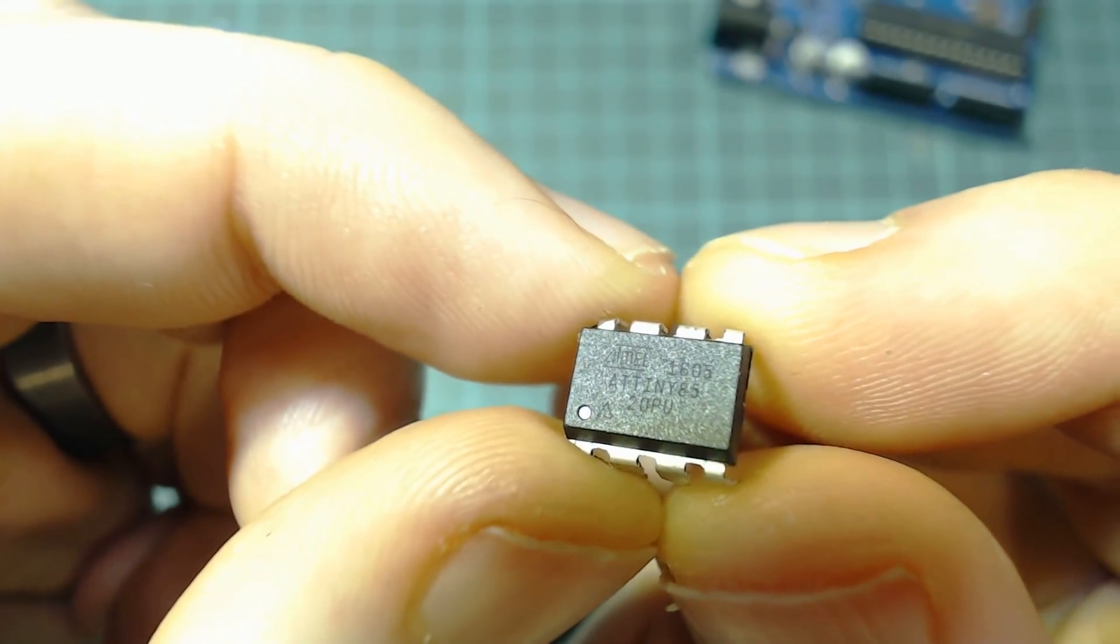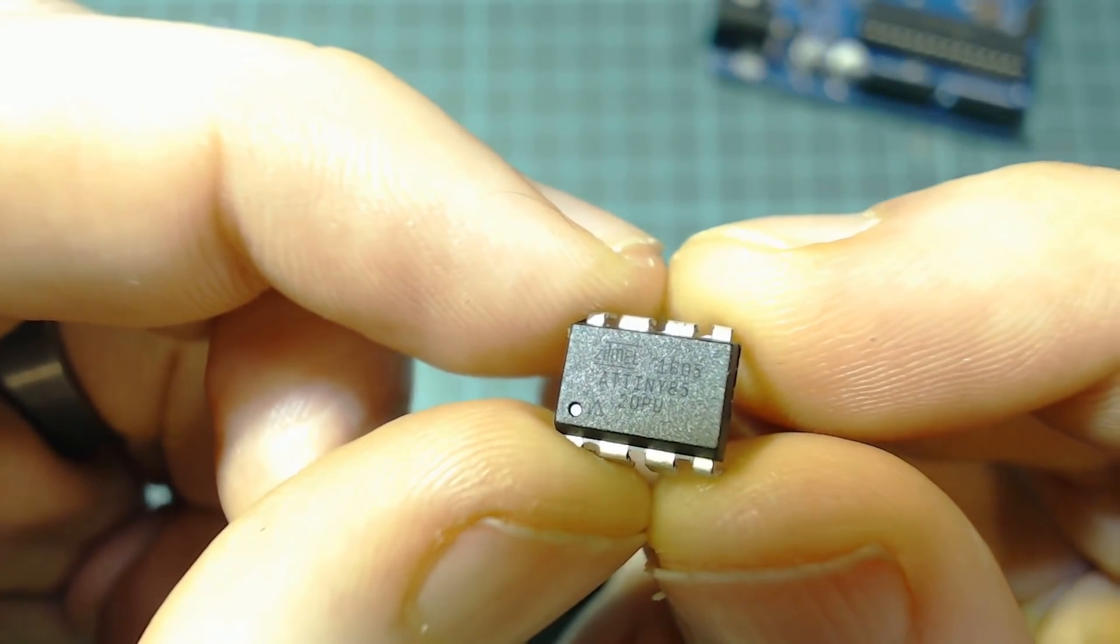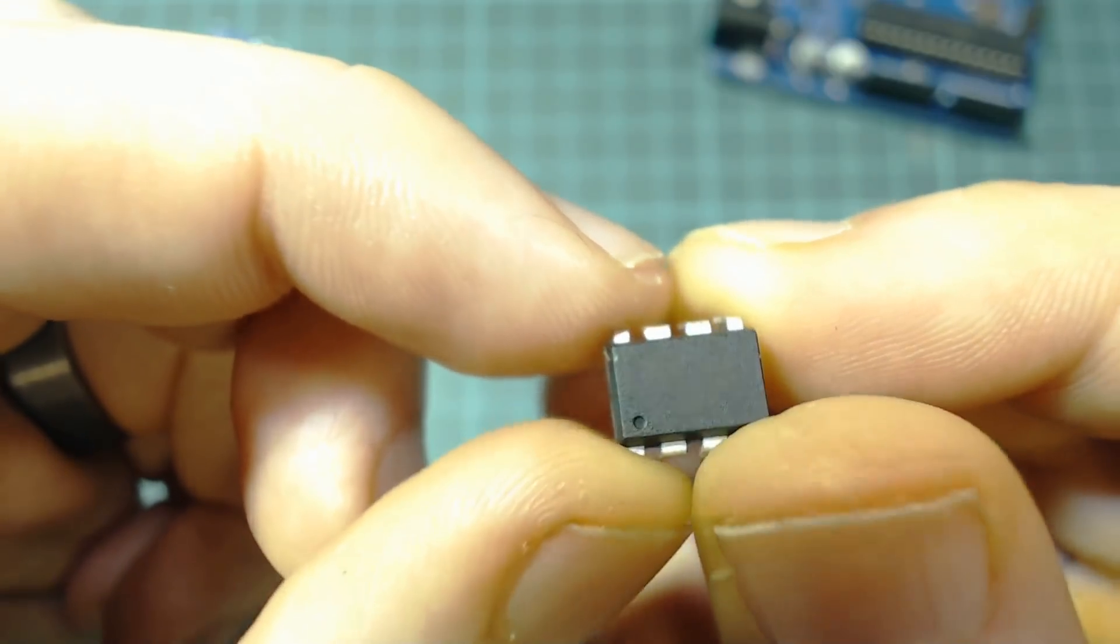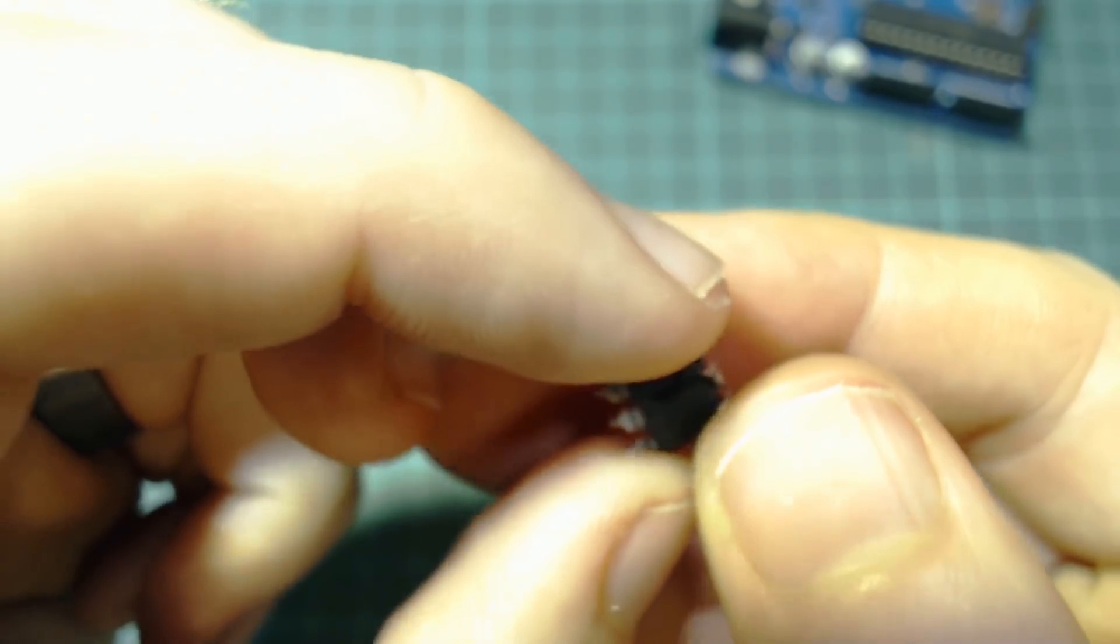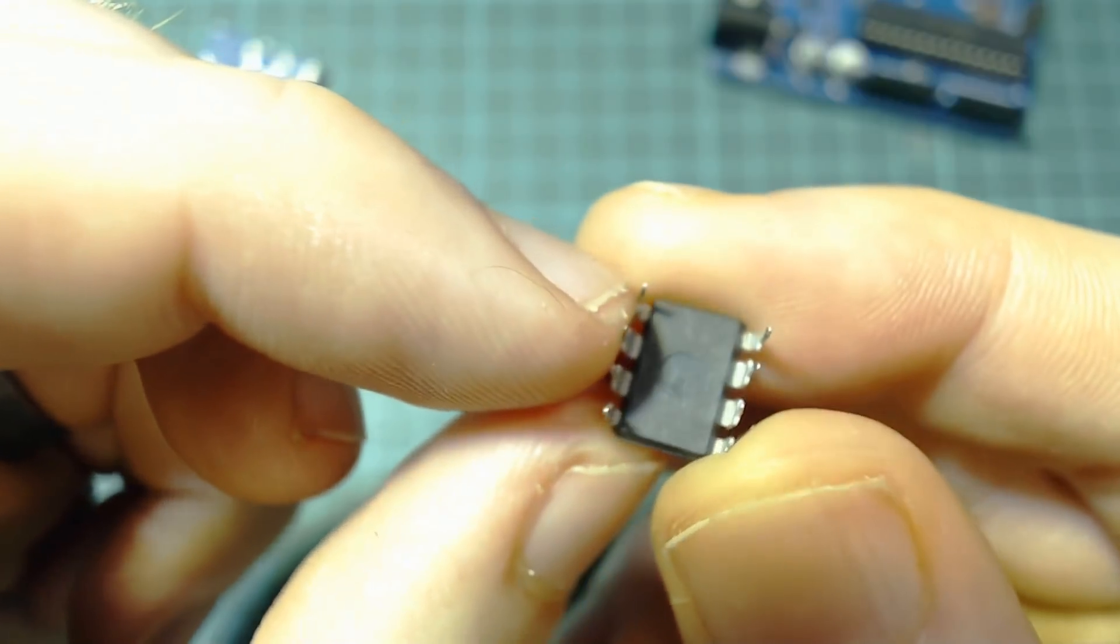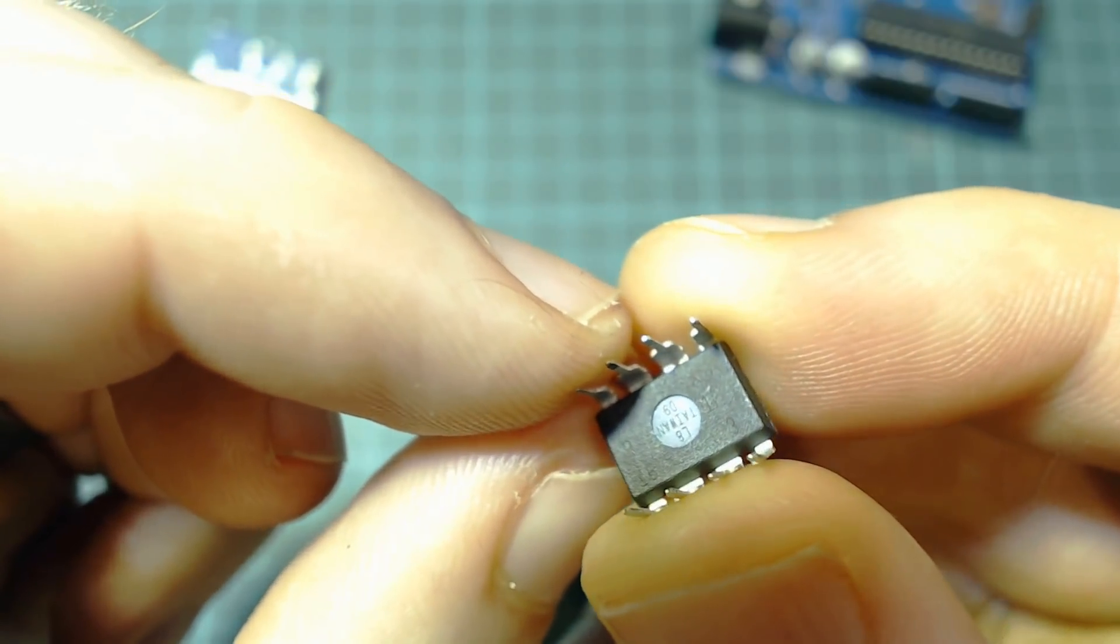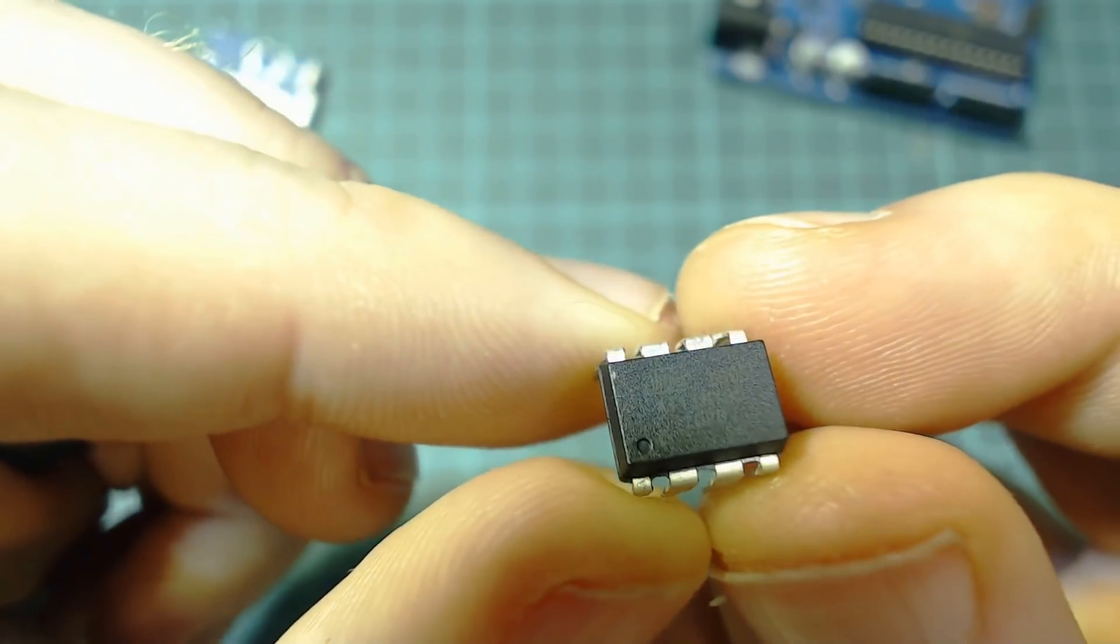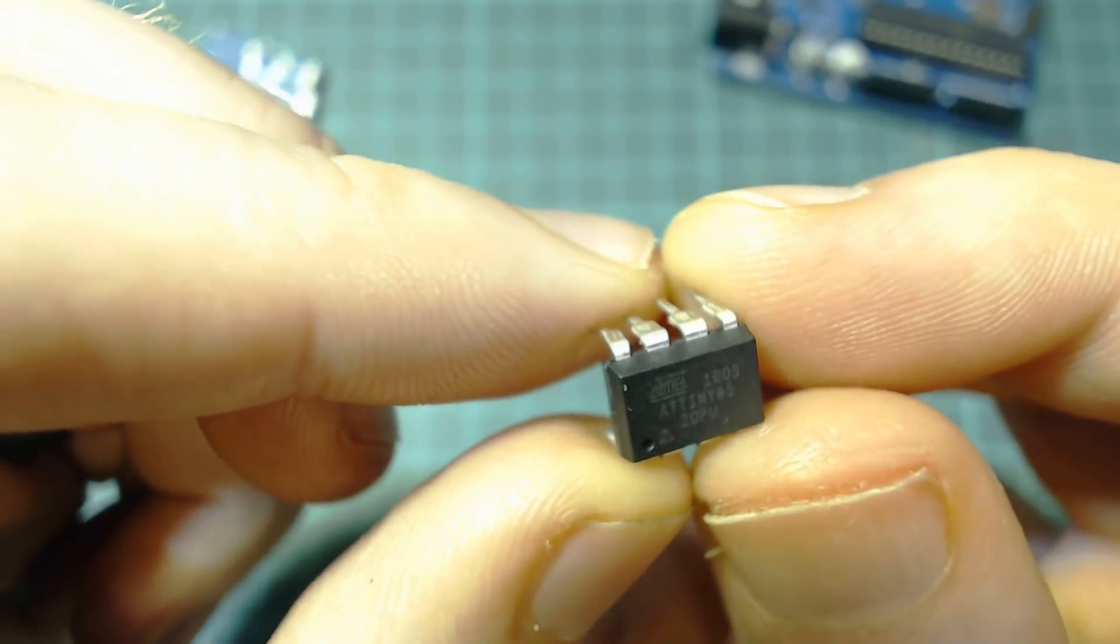This is the ATtiny85 and it costs roughly $1. It doesn't require any external components so the chip is all you need. It has 5 GPIO pins, 3 which support analog input and 2 which support PWM output, so this little thing packs a fair punch for what it is.